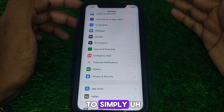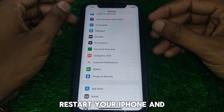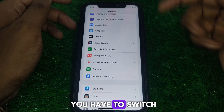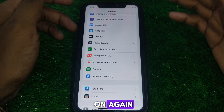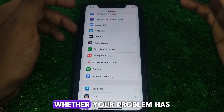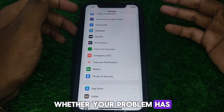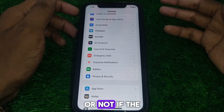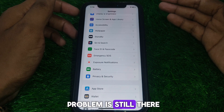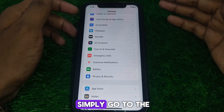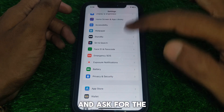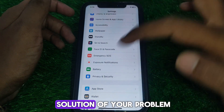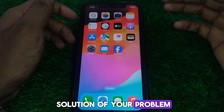Simply restart your iPhone, switch it on again, and check whether your problem has been solved. If the problem is still there, go to Apple Support and ask for a solution.